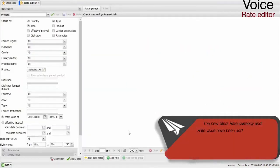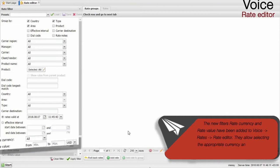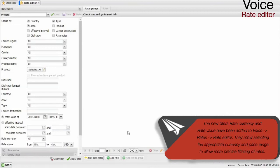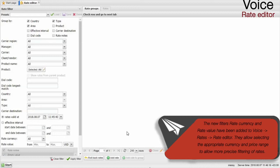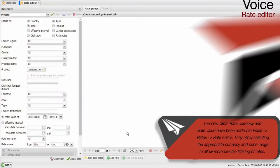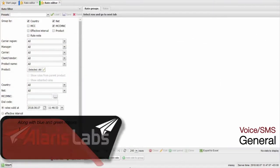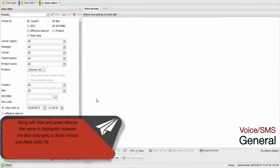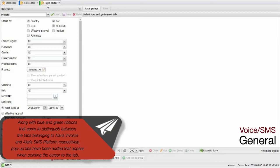The new filters Rate Currency and Rate Value have been added to Voice, Rates, Rate Editor. They allow selecting the appropriate currency and price range to allow more precise filtering of rates. Along with blue and green ribbons that serve to distinguish between the tabs belonging to Alaris Invoice and Alaris SMS platform respectively, pop-up tips have been added.